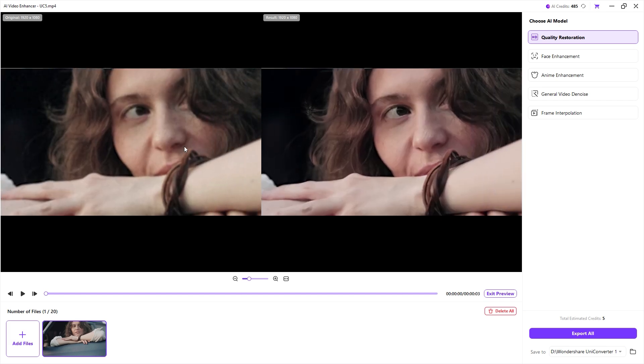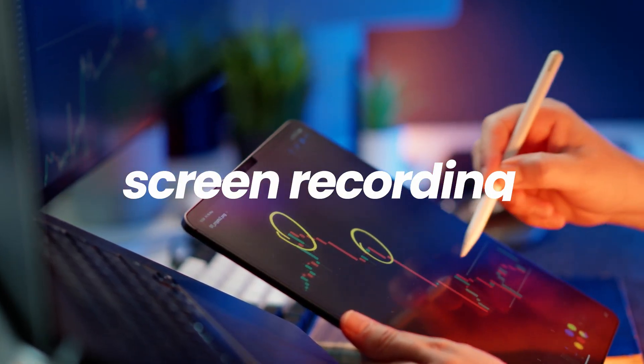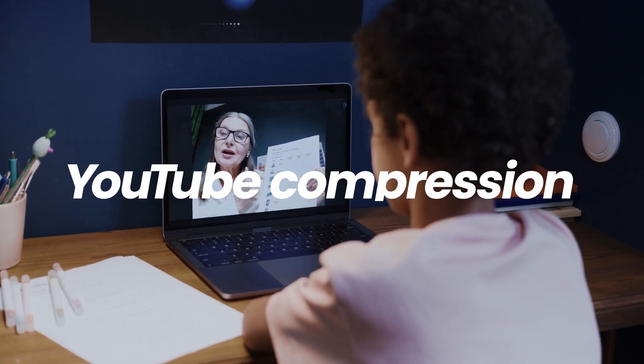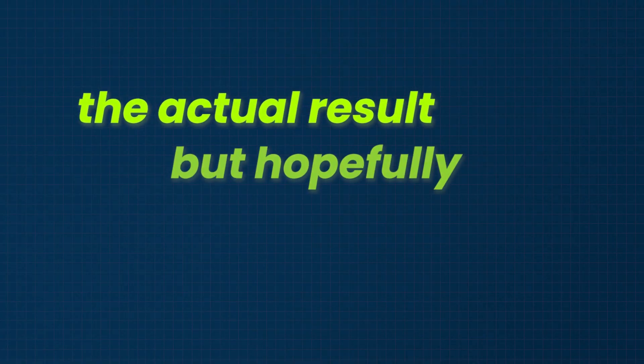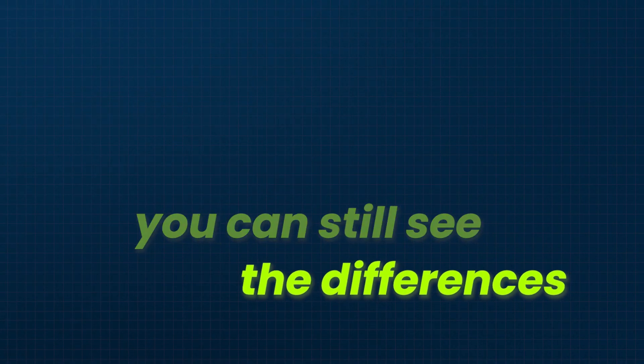Look at our face in the original video. It's not very smooth and has some noticeable noise. But in the enhanced version, it looks much better with more clarity and less noise, and without over sharpening. I'm sorry that screen recording and YouTube compression might not fully show the actual result, but hopefully you can still see the differences.